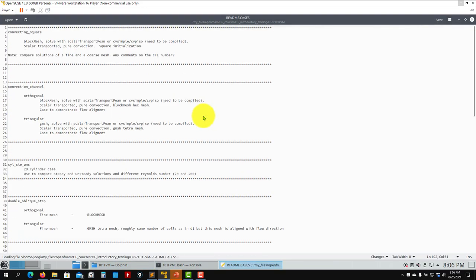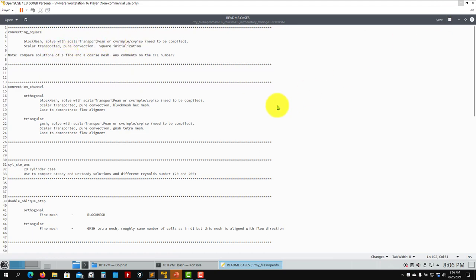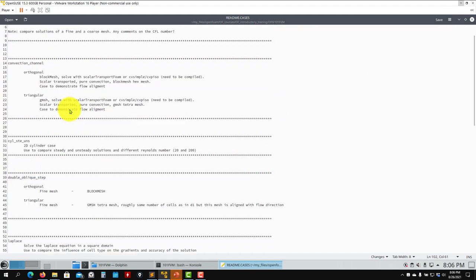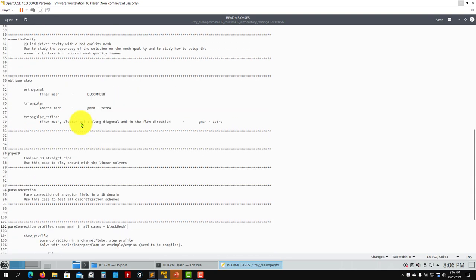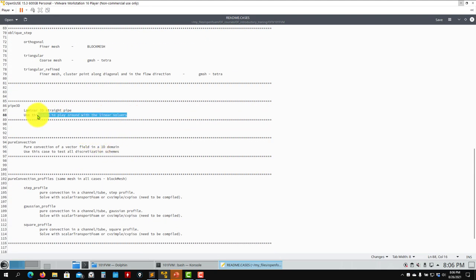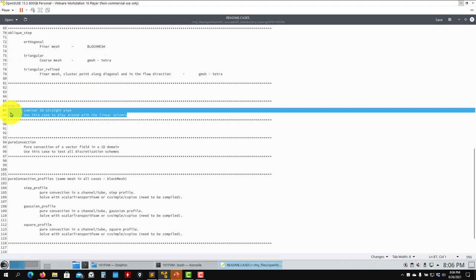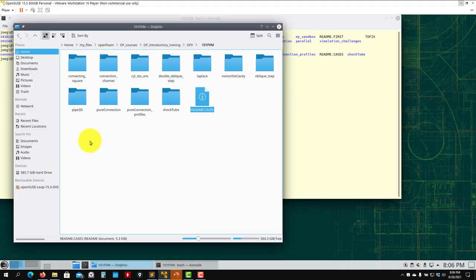You can read the README file to see what you should expect from those cases. An interesting one is the Pi 3D case — you can use it as a benchmark for linear solvers. We already studied this, so you can run that case and try different linear solvers. It is up to you to play around with the rest of the cases.